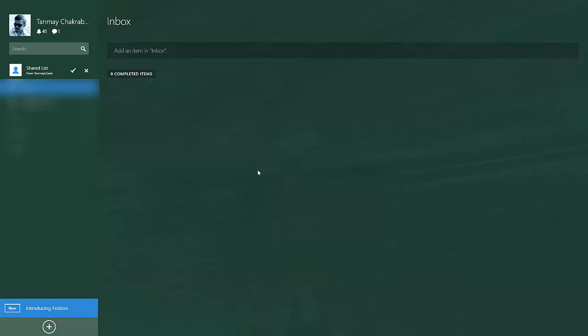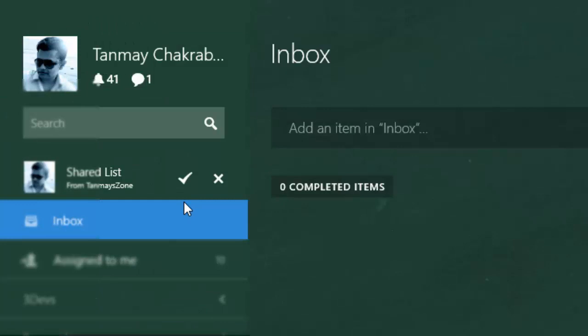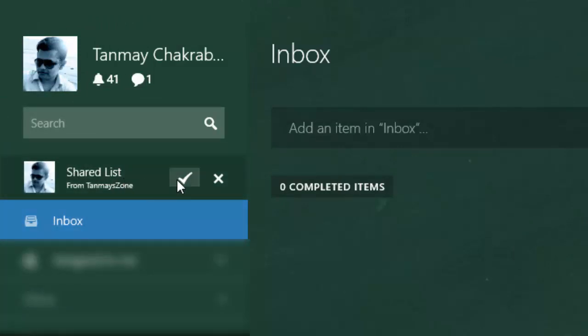Okay, this is my another account. Here you see I got a request to accept the shared list. I can click on this icon tick mark to accept the list or click on this close button to deny the list.